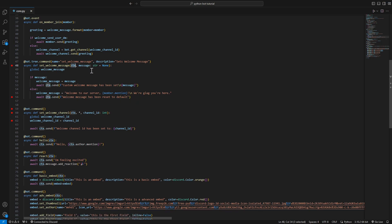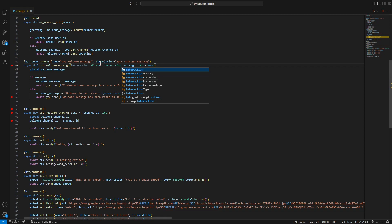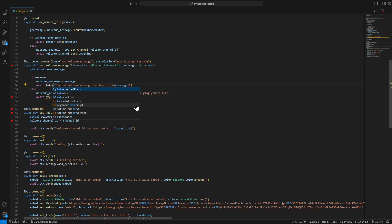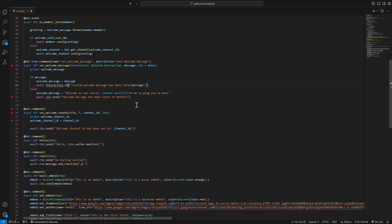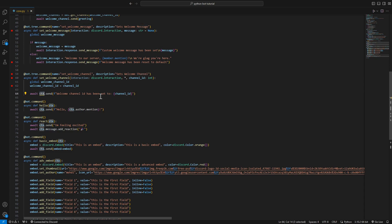Now moving on to the context - we have to change 'ctx' to a new method. We'll call it 'interaction' and it's going to be of type discord.Interaction. After that, we'll change ctx to interaction.response.send_message. We'll do the same for the rest - set up the interaction for set_welcome_channel, and you can add your error handling if the channel ID doesn't exist.